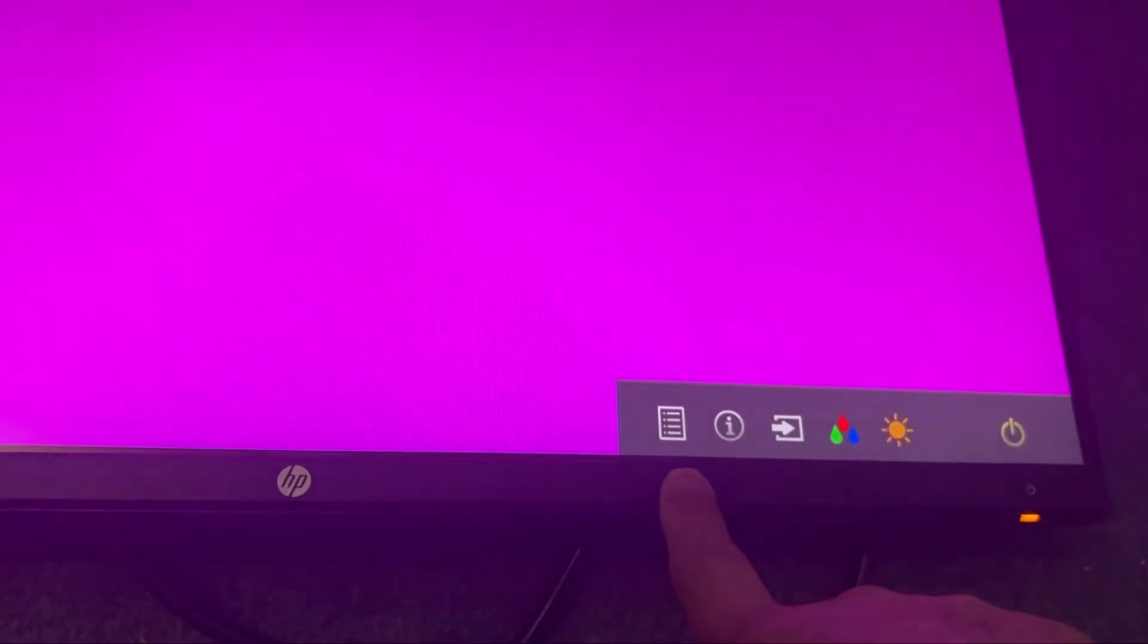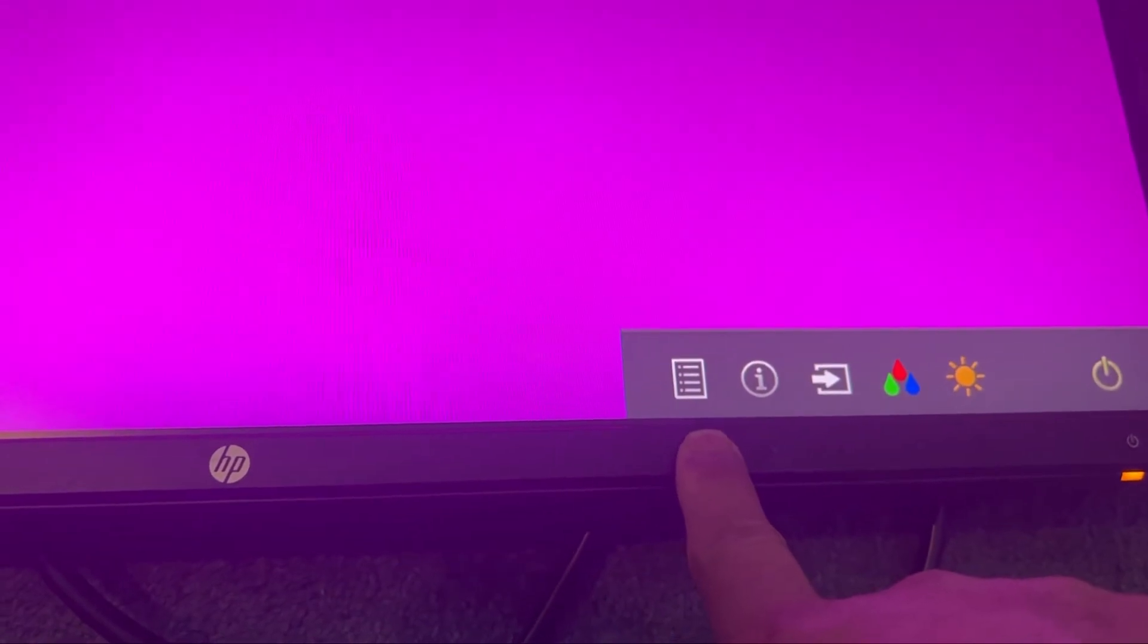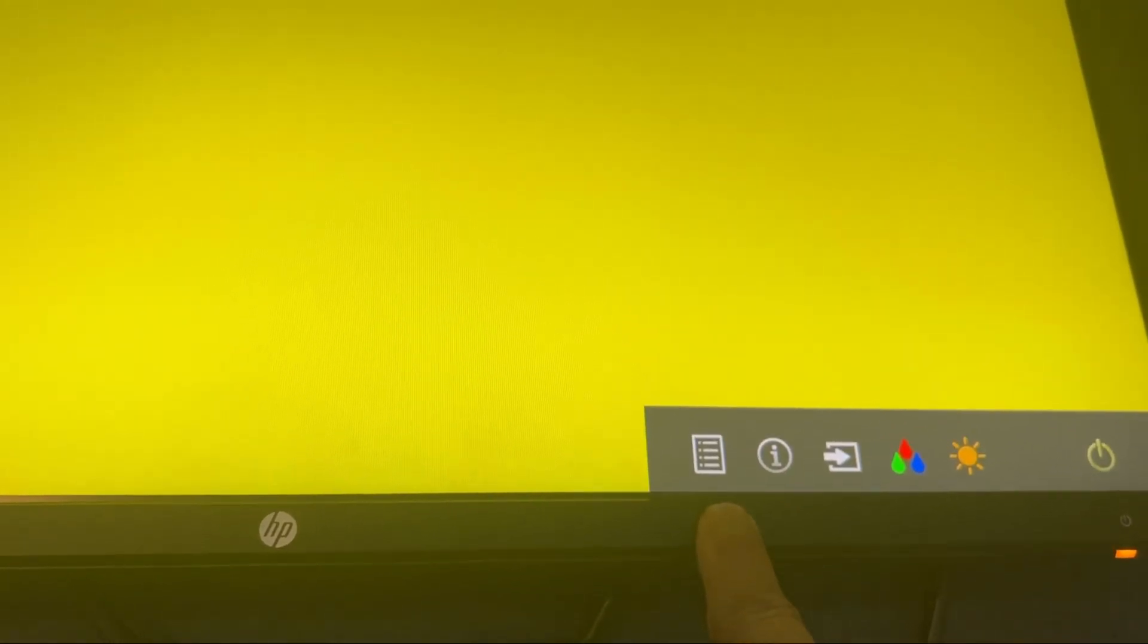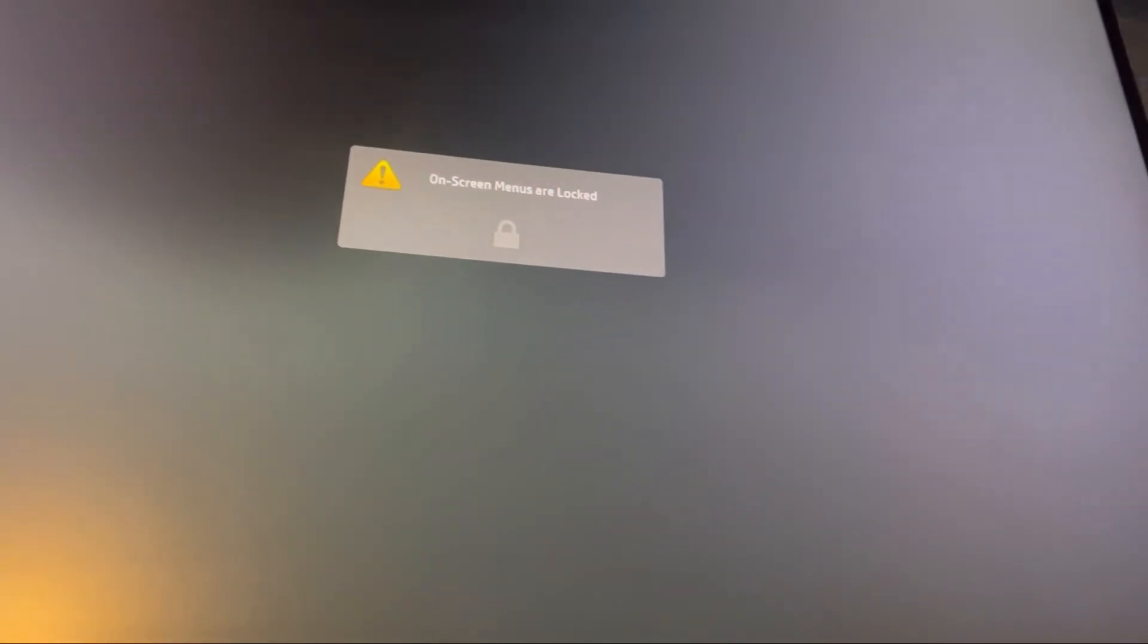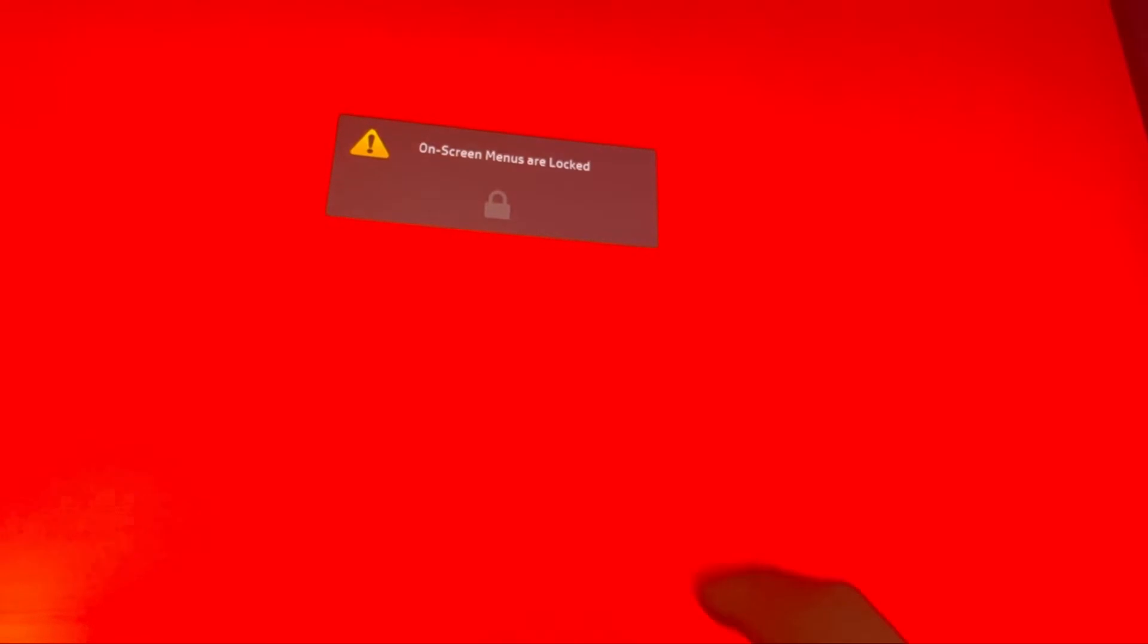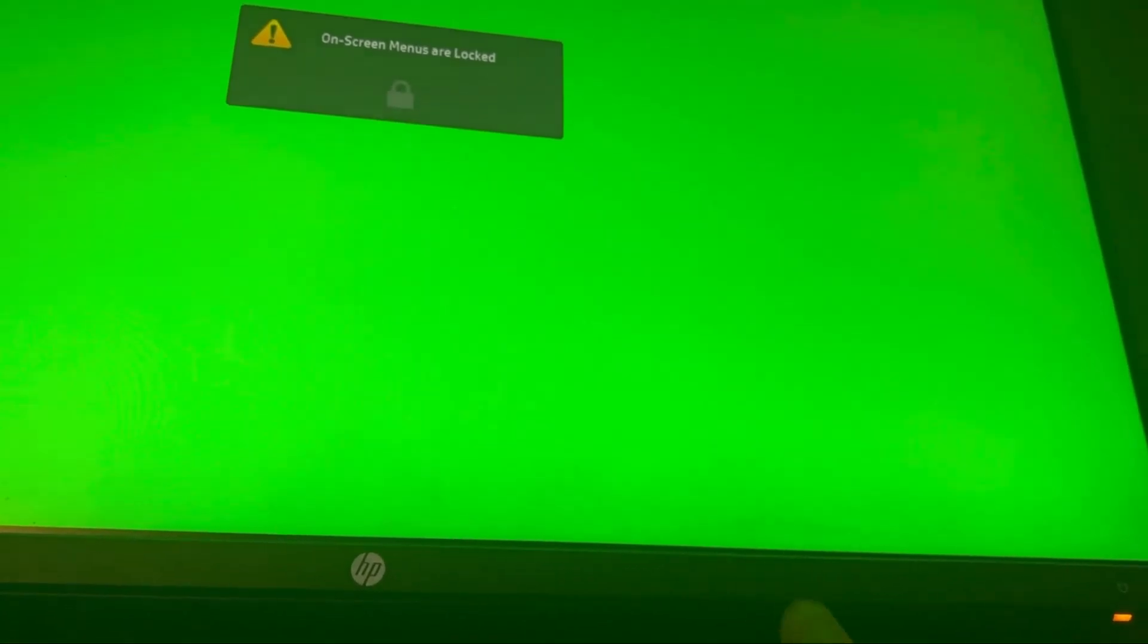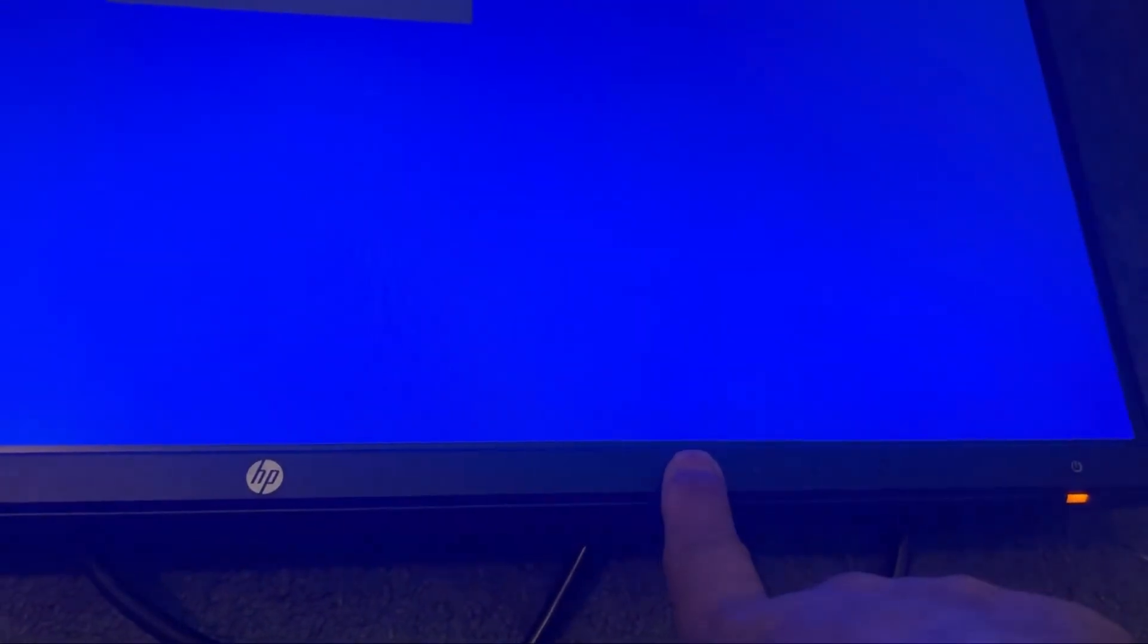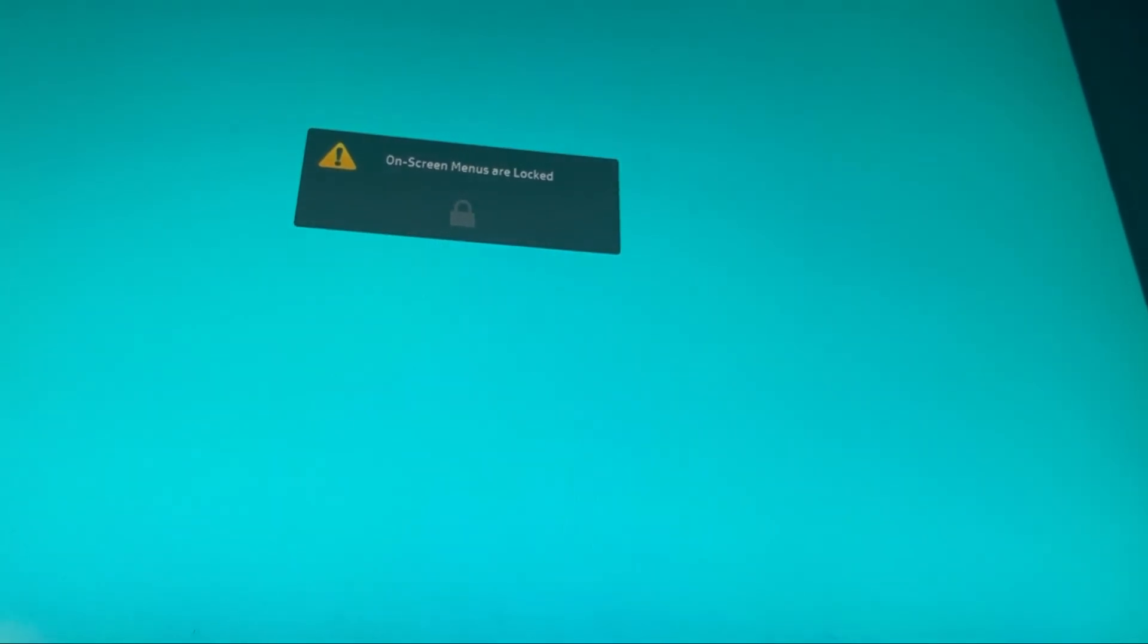Hold on the menu button for ten to fifteen seconds. There you go. On-screen menus are locked. And for unlocking, same way, menu button for ten to fifteen seconds.